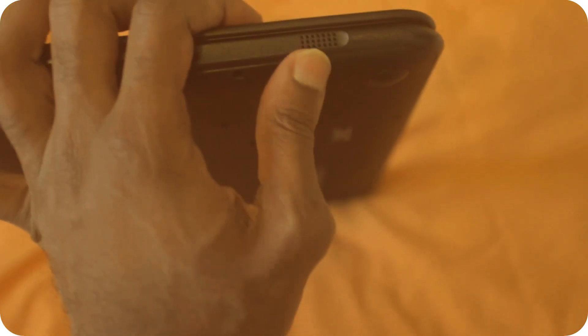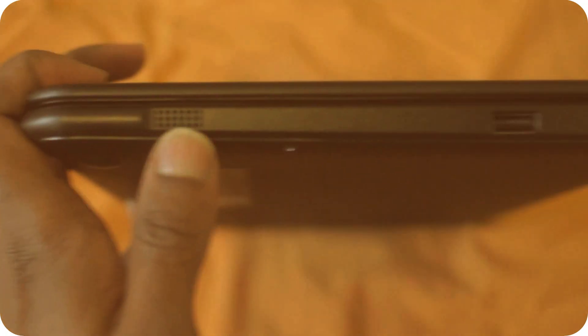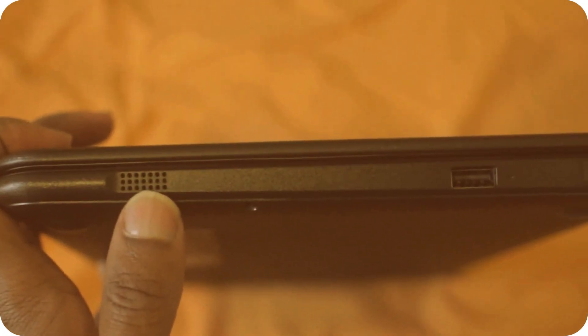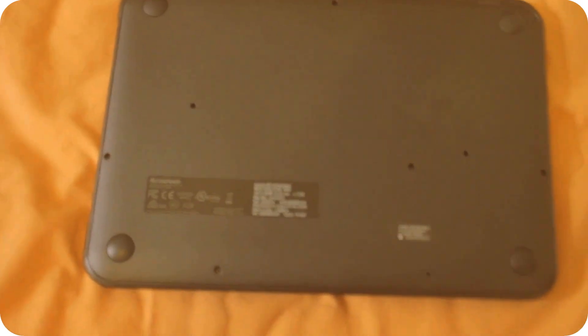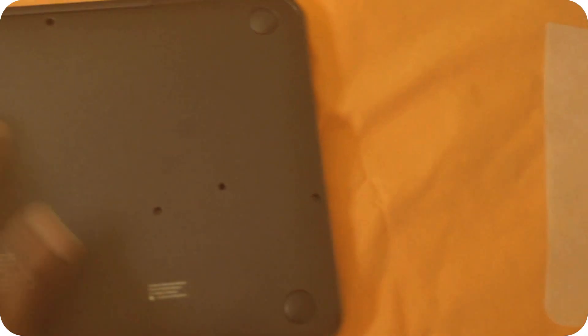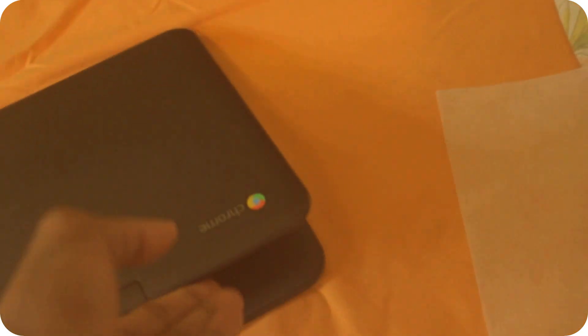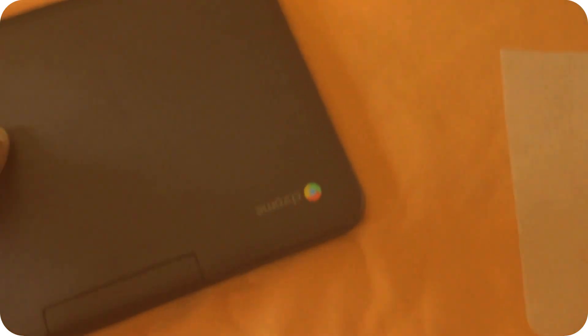The speakers are on the sides of the laptop. You have nothing on the front. Looking at the back, there is no vent, which means this little laptop will be really quiet. Well, that said, this is the Lenovo N21.